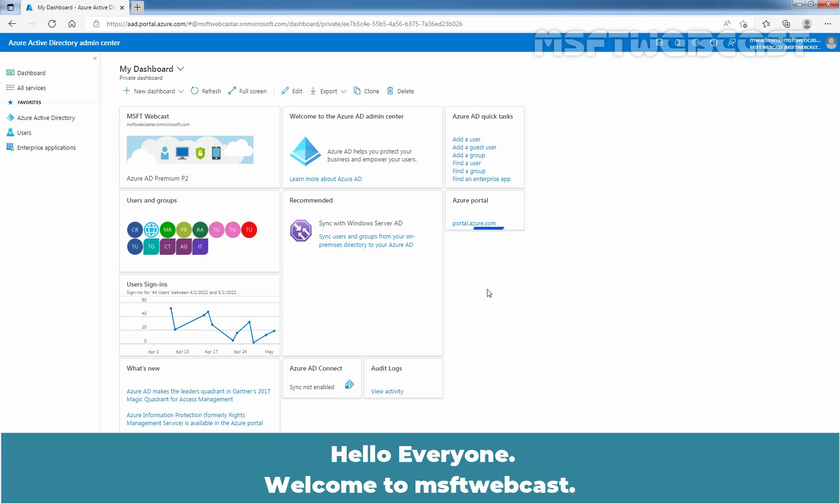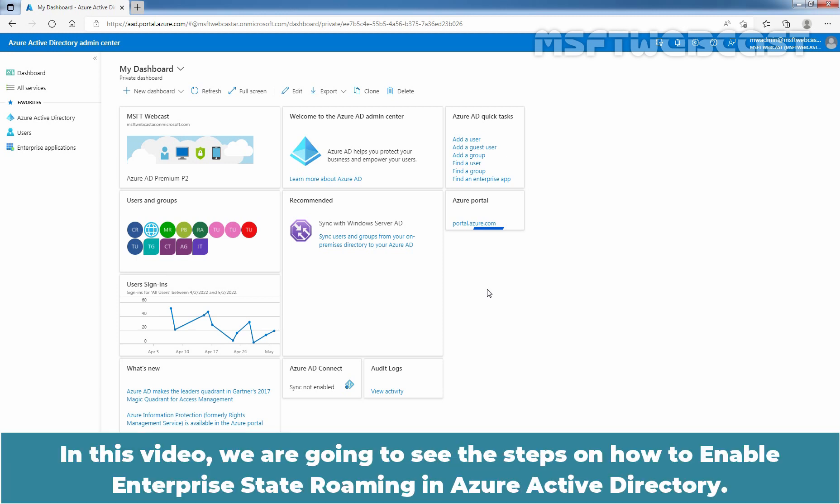Hello everyone. Welcome to MSaptive Webcast. In this video, we are going to see the steps on how to enable Enterprise State Roaming in Azure Active Directory.